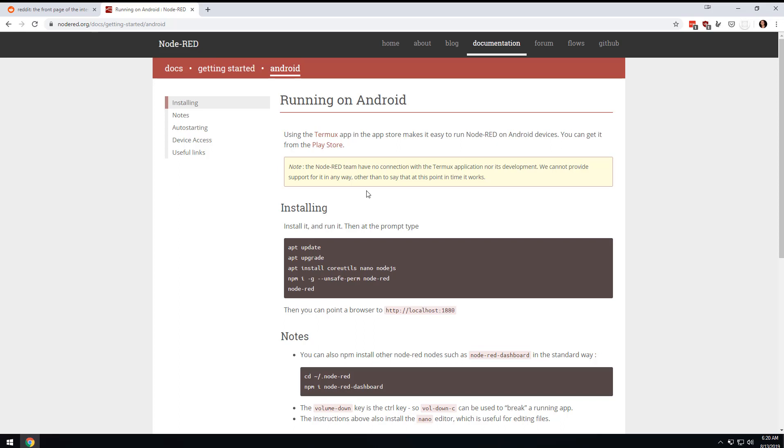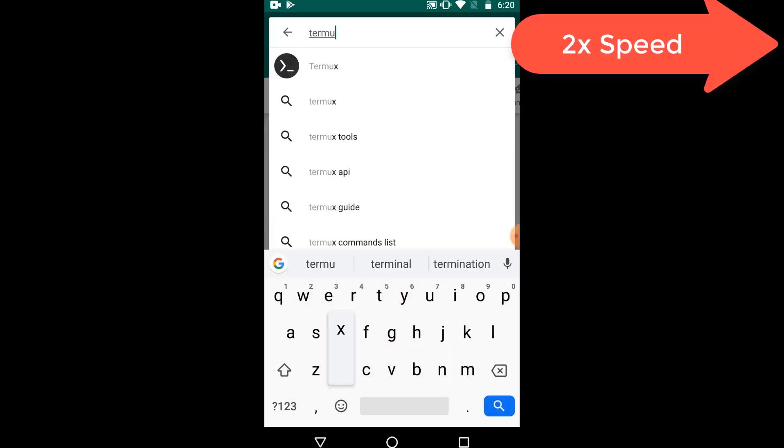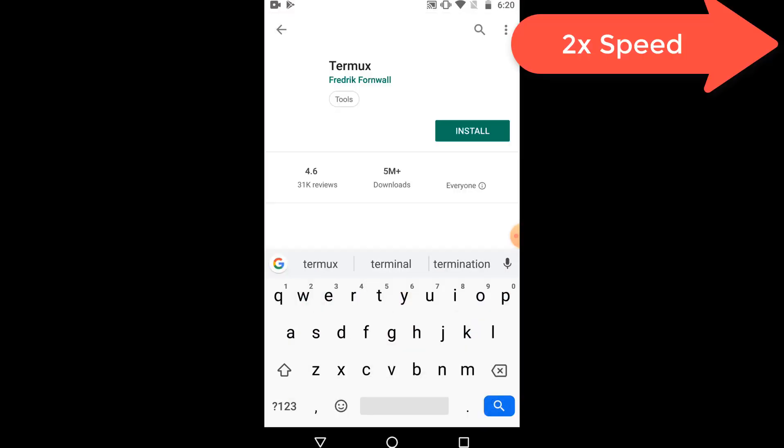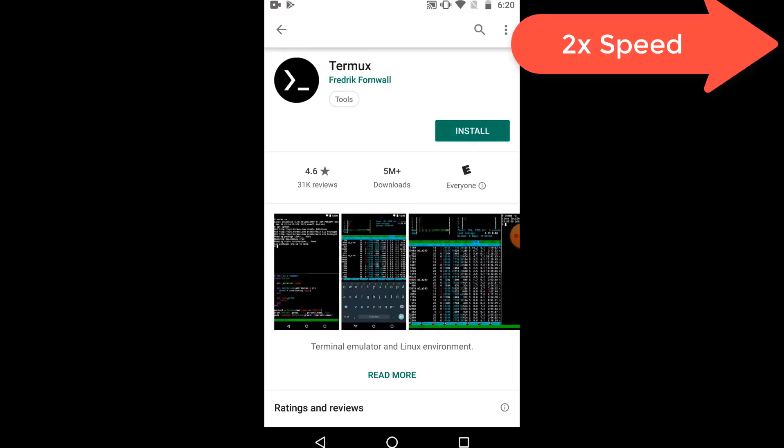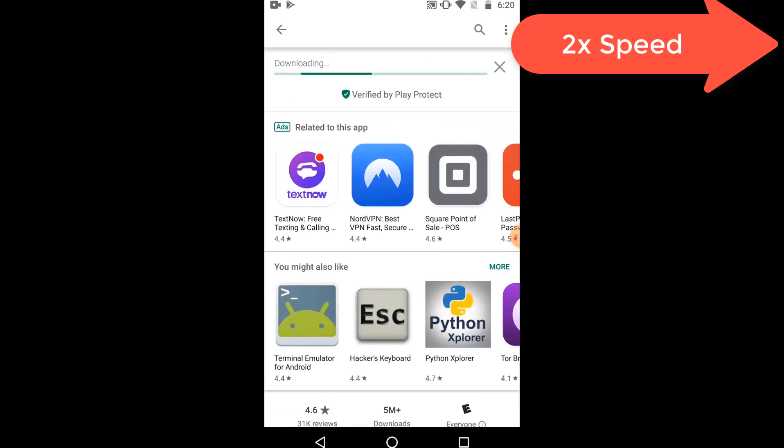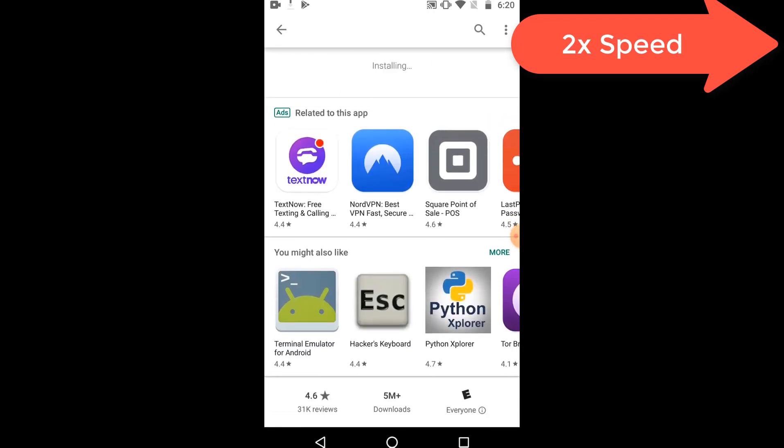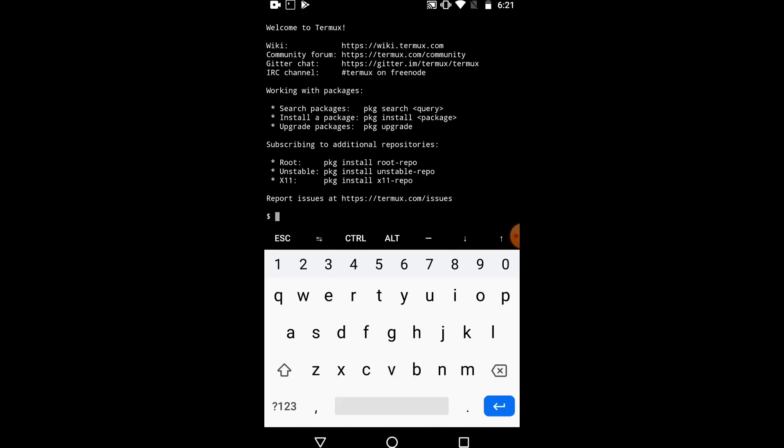The first thing I did was I went to Node-RED and got their actual instructions. I'm going to go to the Play Store and download that Termux app. I decided that I would do this on the same phone, the 2016 Moto X that I did the original install on. So I'm going to run apt update.